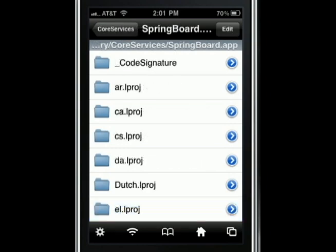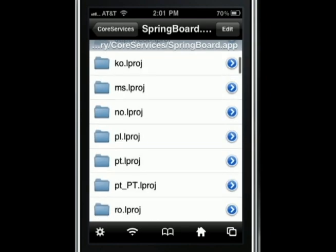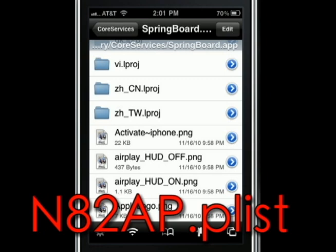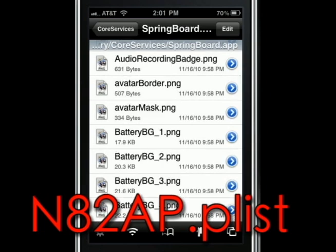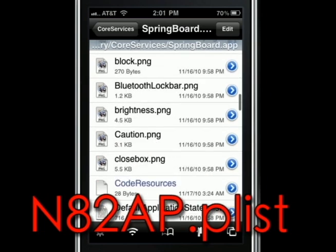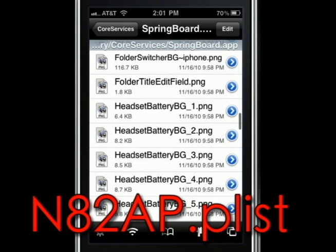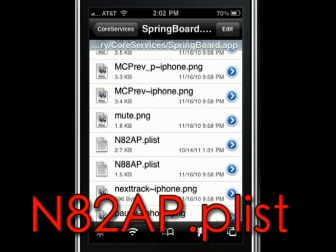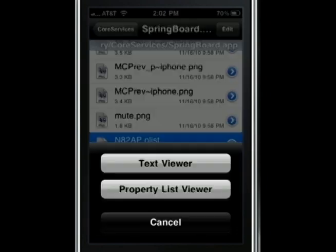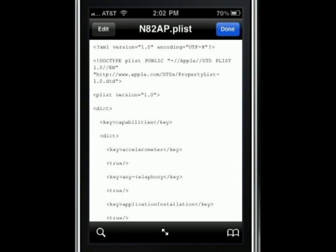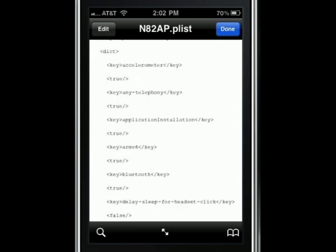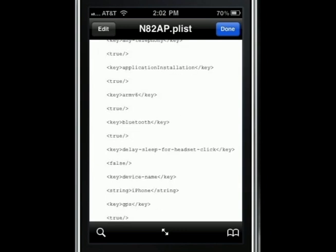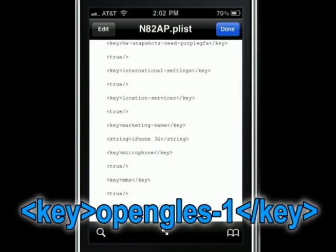Inside springboard.app, scroll down and look for a file called n825p.plist — it's the file that contains all the features controlling how the iPhone works. Everything is in alphabetical order, so just look for n825p.plist. Press on that file and you'll see two little buttons — click on Text Viewer because you're going to edit it, and you'll see all this embedded code.